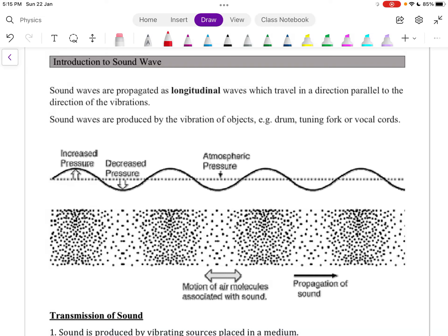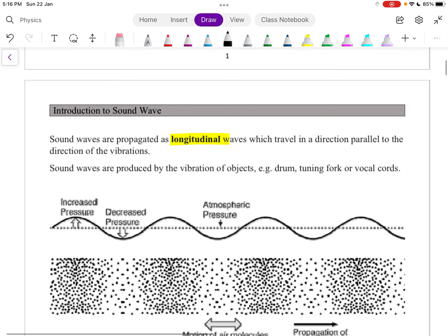After learning about transverse waves, the next topic is sound waves, which are longitudinal waves. A longitudinal wave means that if we have a vibrating source — for example, a drum, tuning fork, or vocal cords — this causes the oscillation of particles to be parallel to the wave travel. So if the wave is traveling to the right, the air particles in between will oscillate to and fro. This is what we call a longitudinal wave.